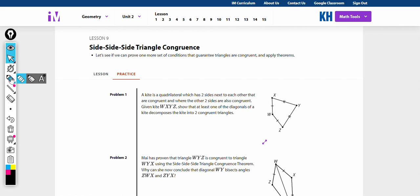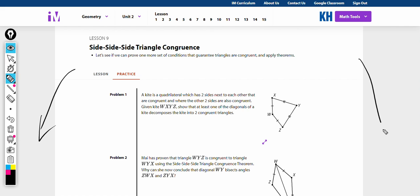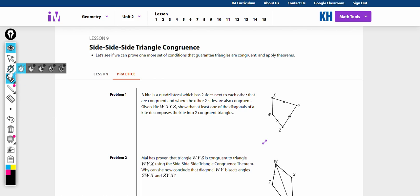If you like this video, please make sure to like and subscribe. And make sure to check out our new website, www.rateyourprinciple.org, where you can rate your principal for school year 23-24, and soon we'll have the principals updated for this school year. Alright, let's get started.